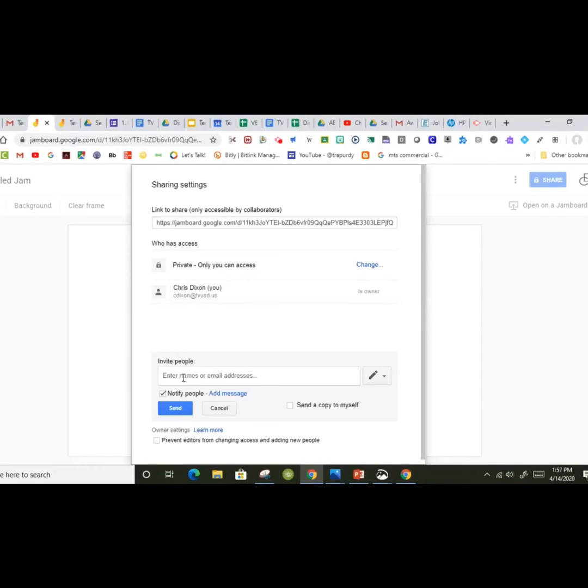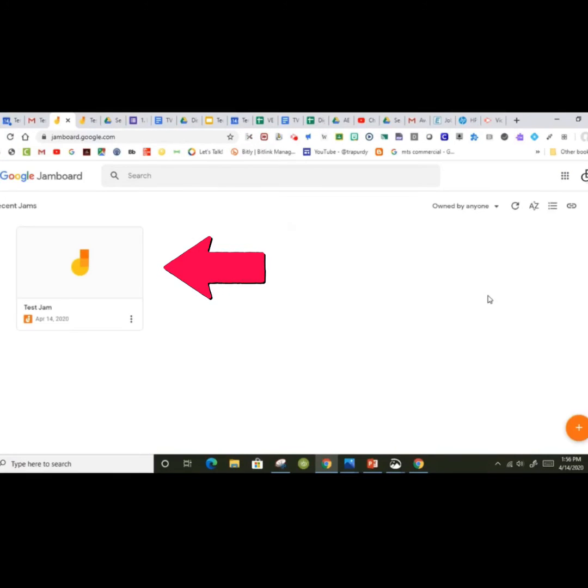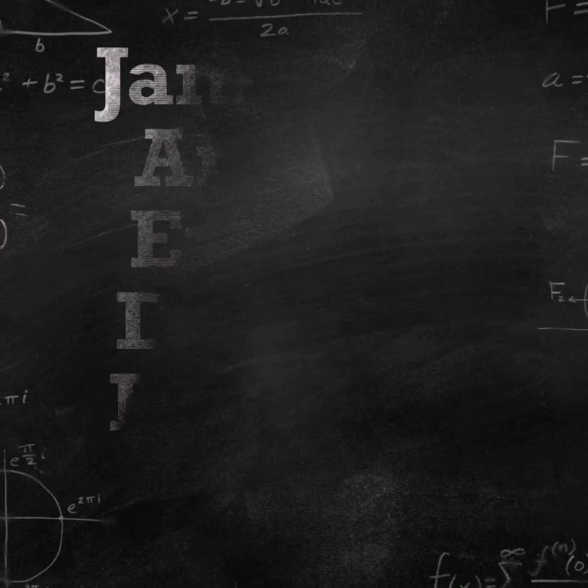Or teachers can even create Jamboards for collaborative groups and share the board with all students they want to participate. Teachers will have a list of Jamboards by name that they can click and interact with students as needed.